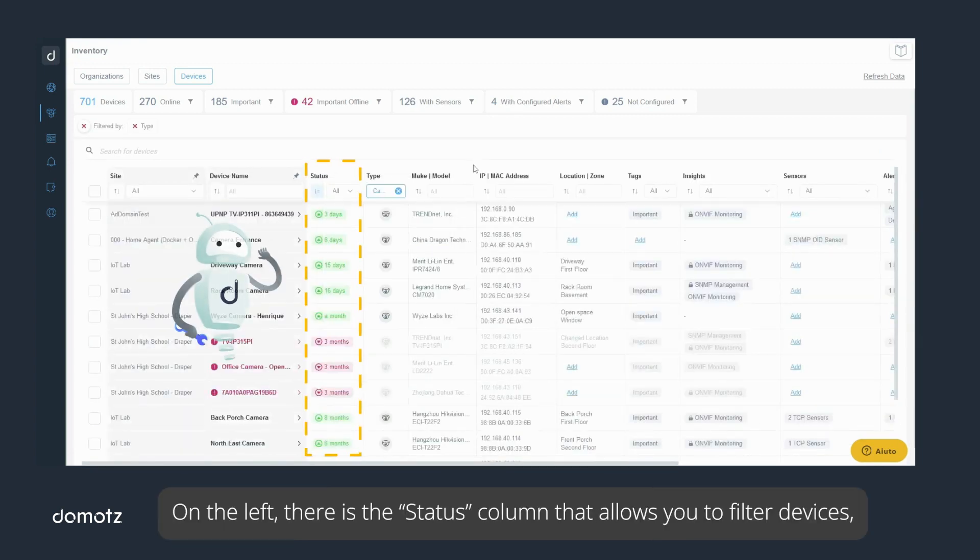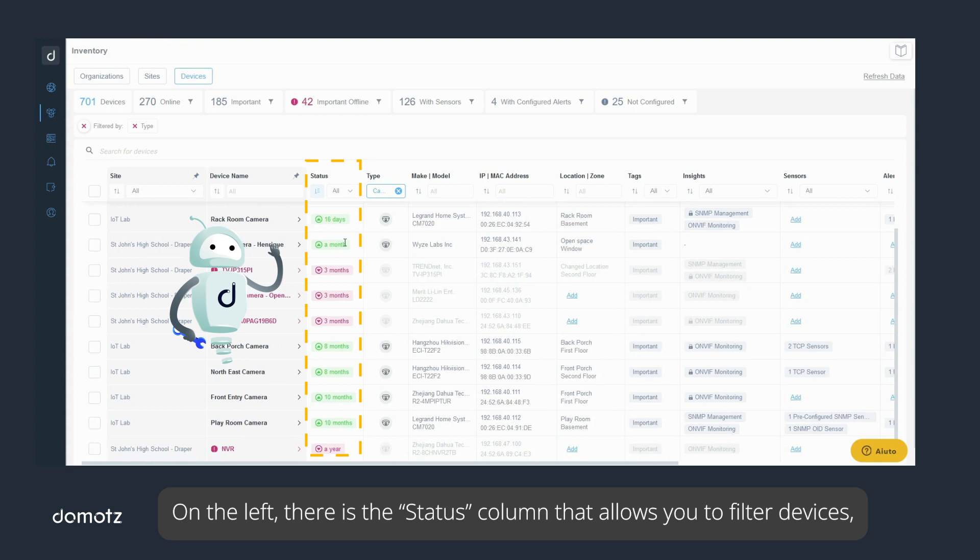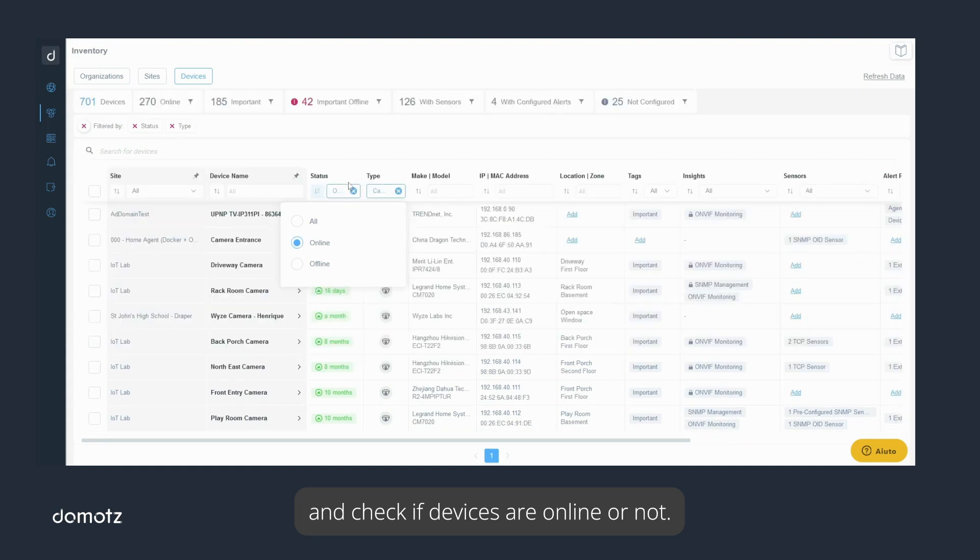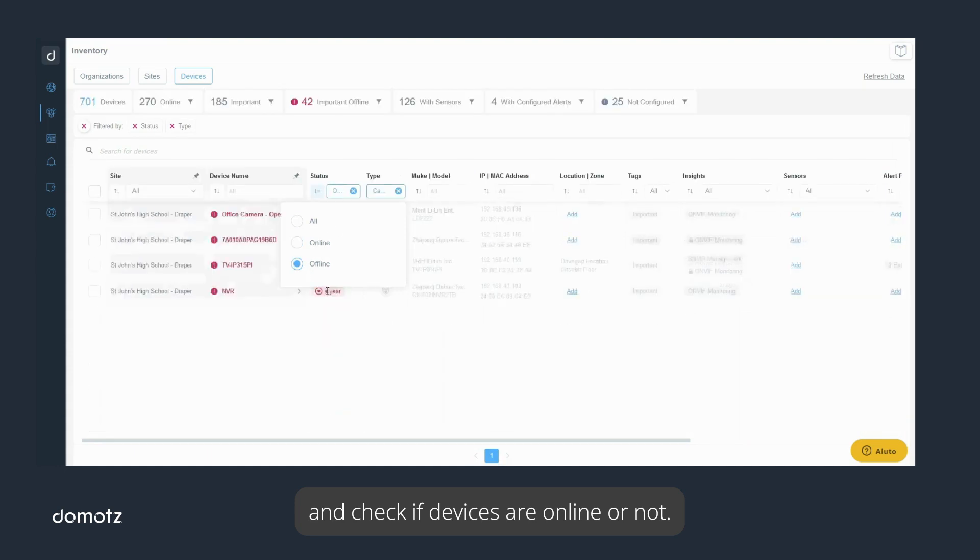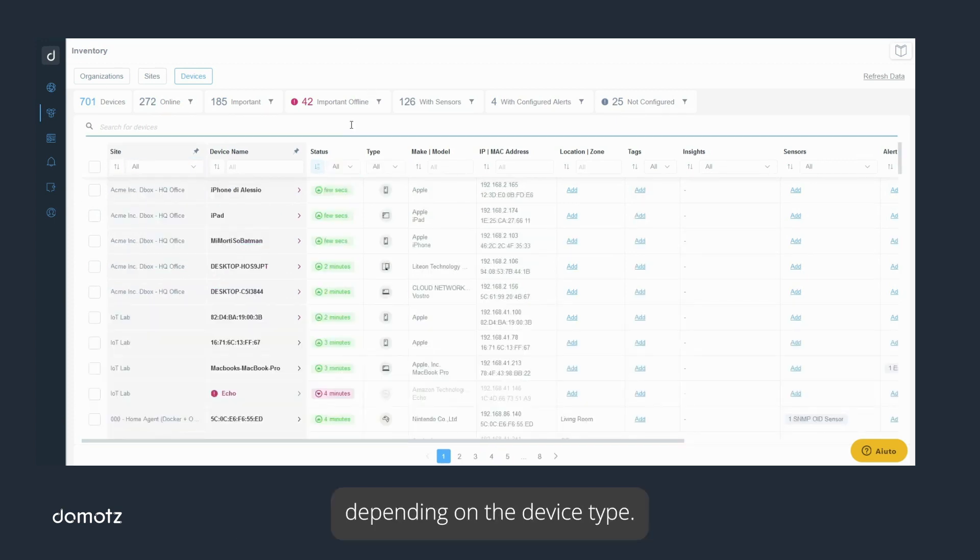On the left, there is the status column that allows you to filter devices and check if devices are online or not. I can also configure additional advanced monitoring depending on the device type.